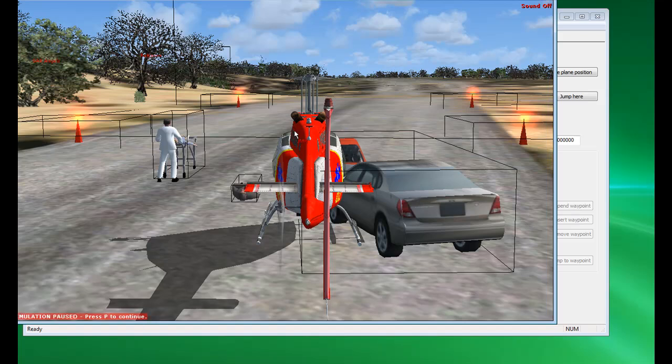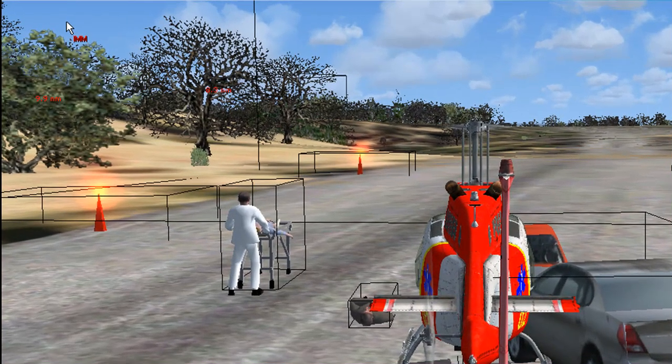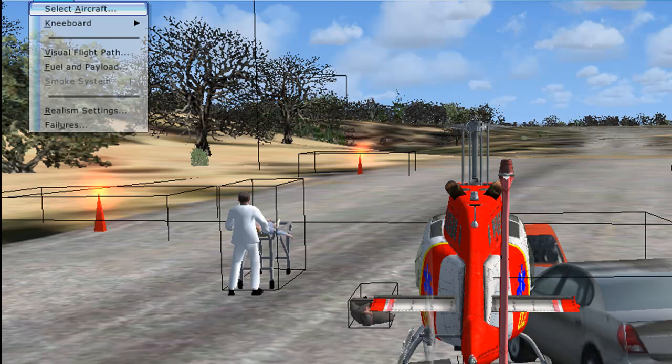Okay, the easiest thing to do would be to change the aircraft into an aircraft that would suit better. And, so, easiest thing to do, aircraft, select aircraft.